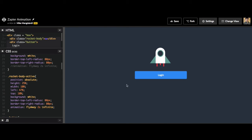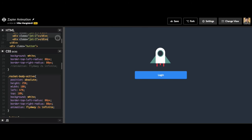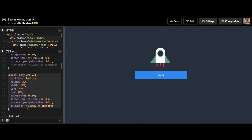So when this button's clicked, we're going to have it so this rocket body active class is now the active class on this div. And then it's going to apply this animation, which will cause it to fly off the screen.